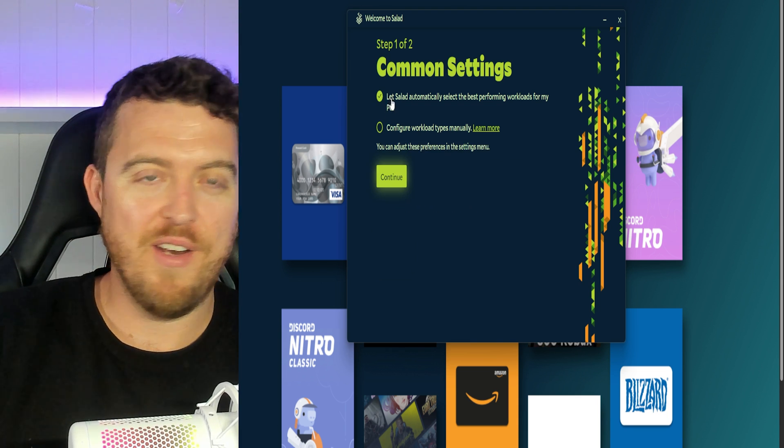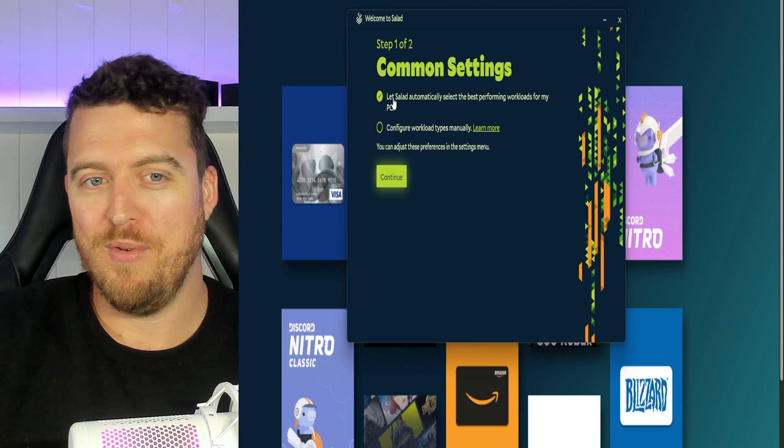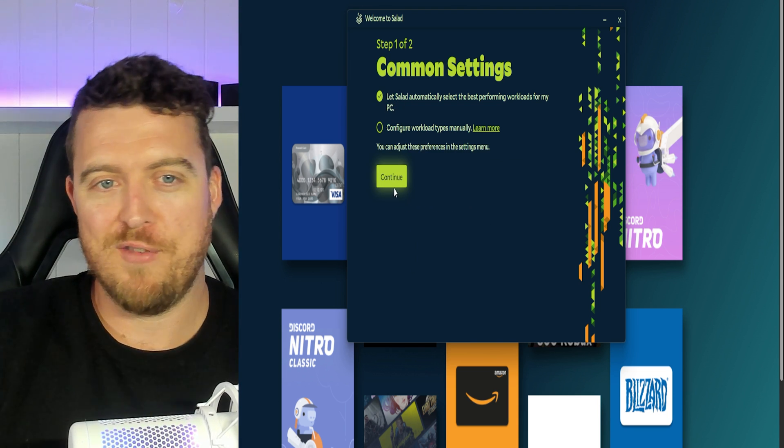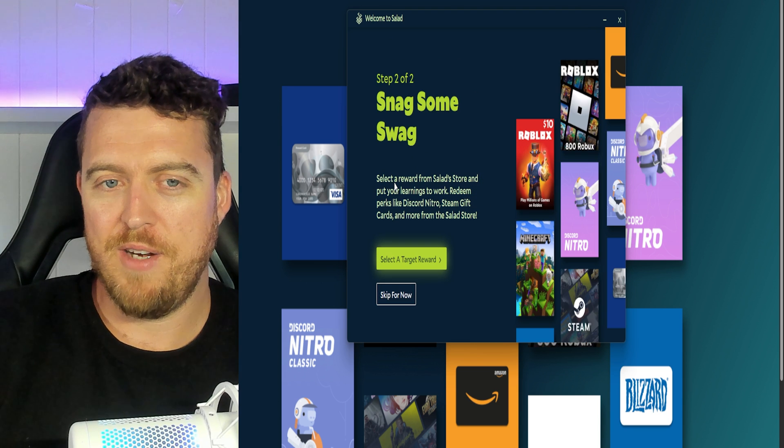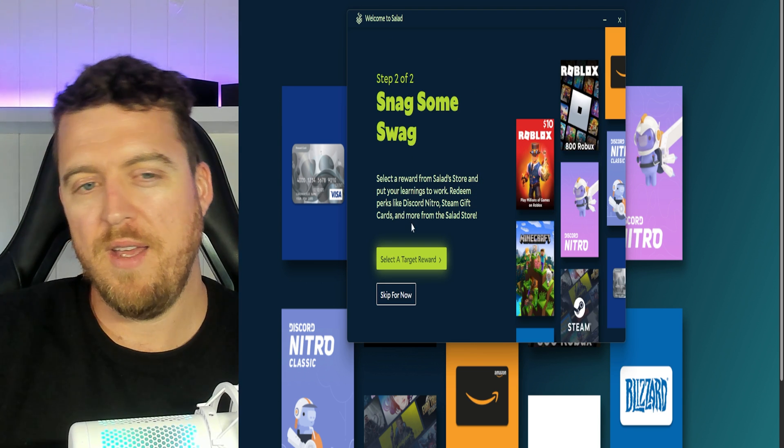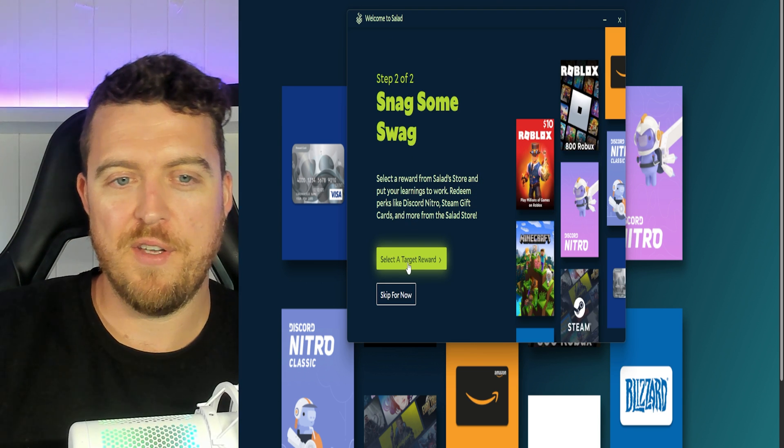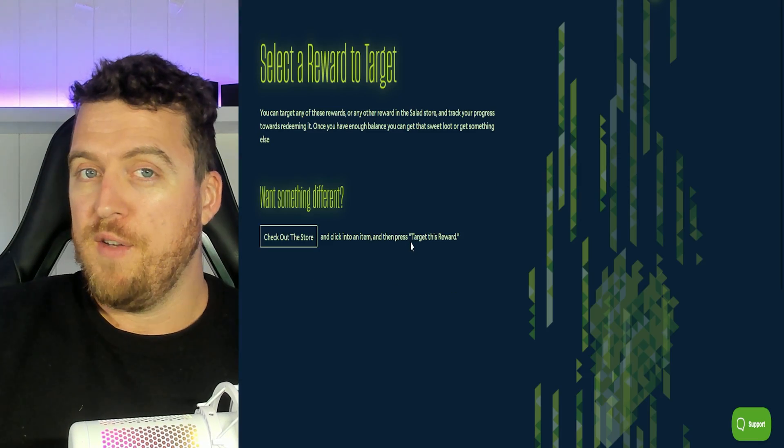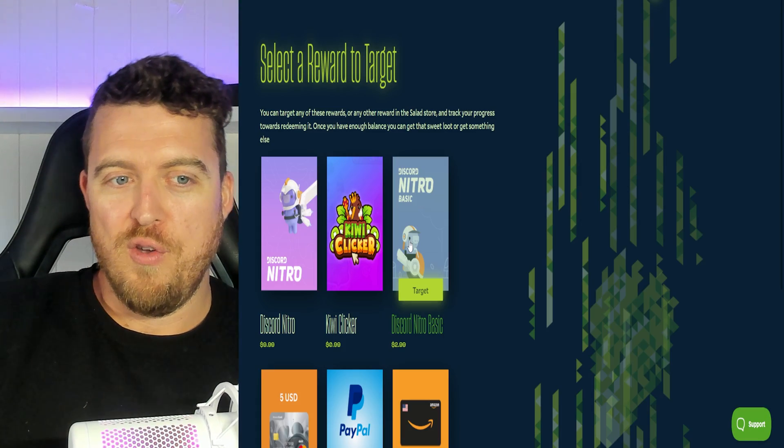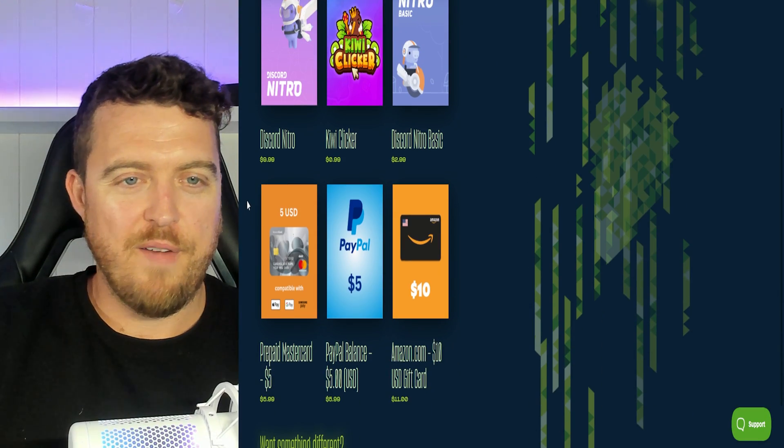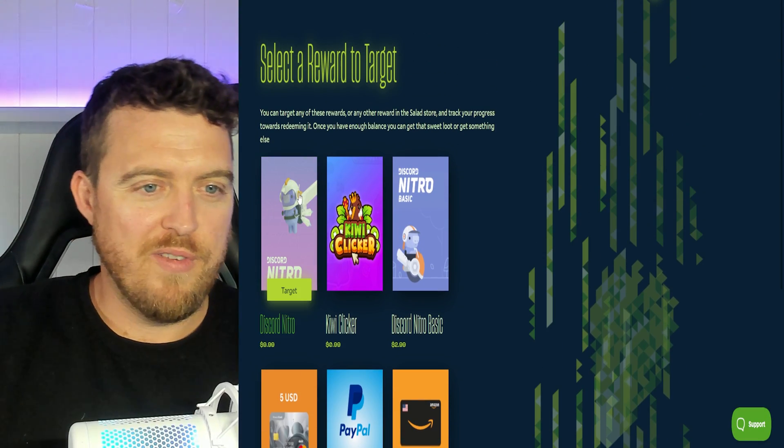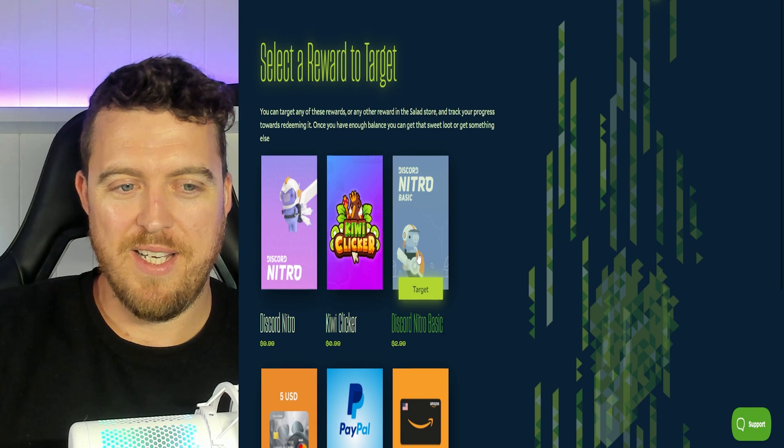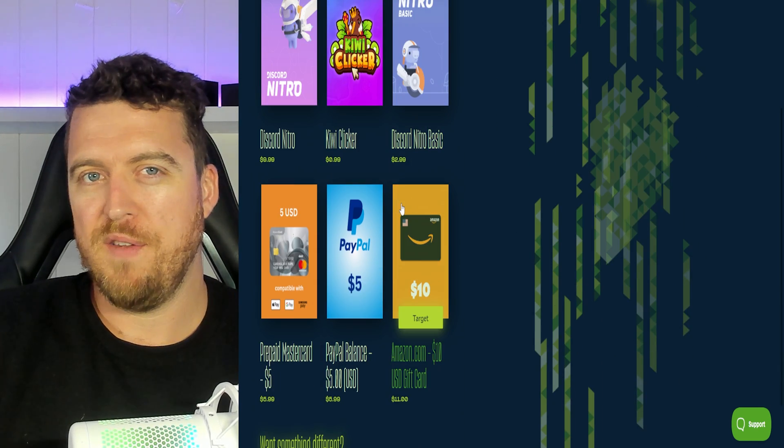Me personally I don't care what people do. Leave it on. A little bit of extra money. So we'll let it automatically configure and it's going to ask you to select a target reward. So this is where you've got a few different options. So we see some stuff right here. Look we've got discord stuff, kiwi clicker, nitro basic.